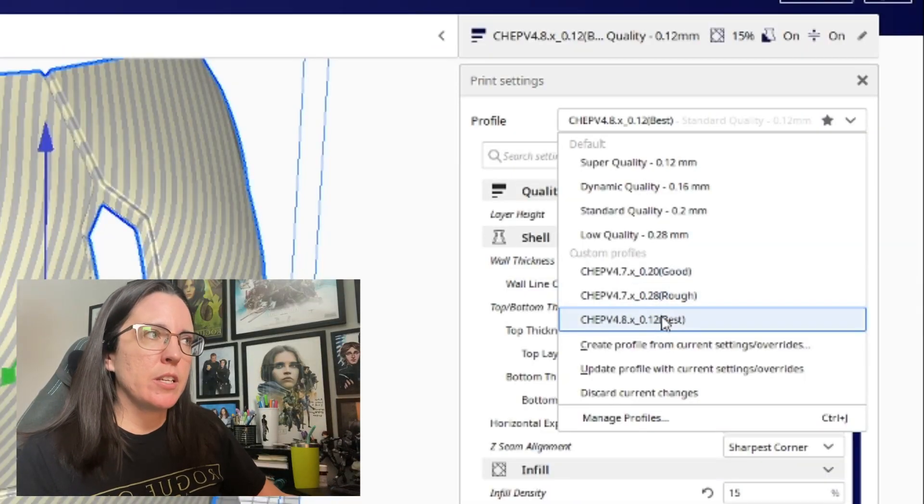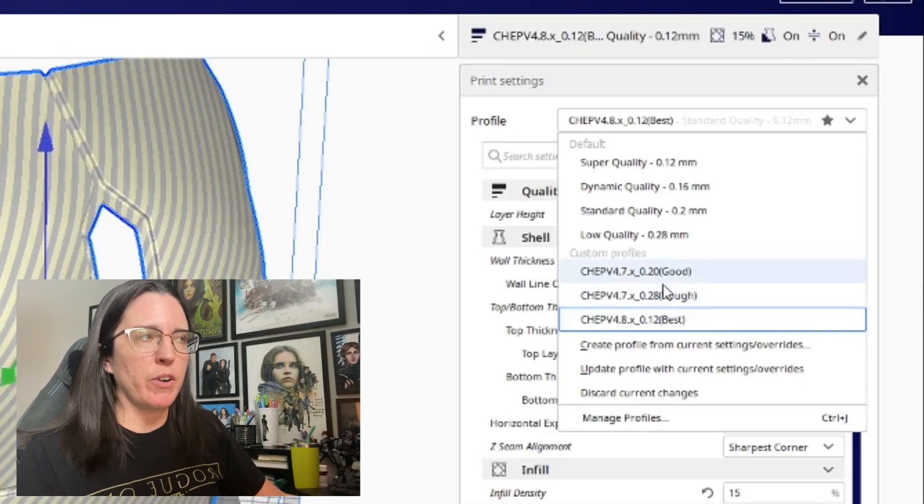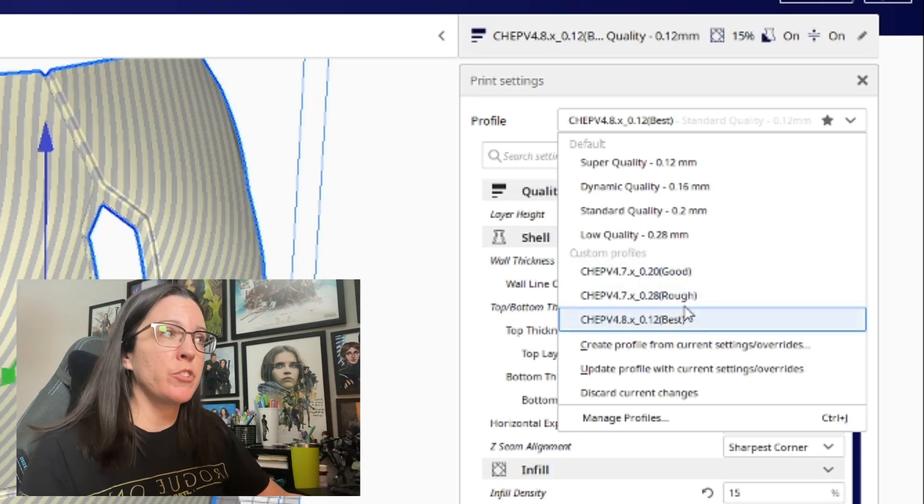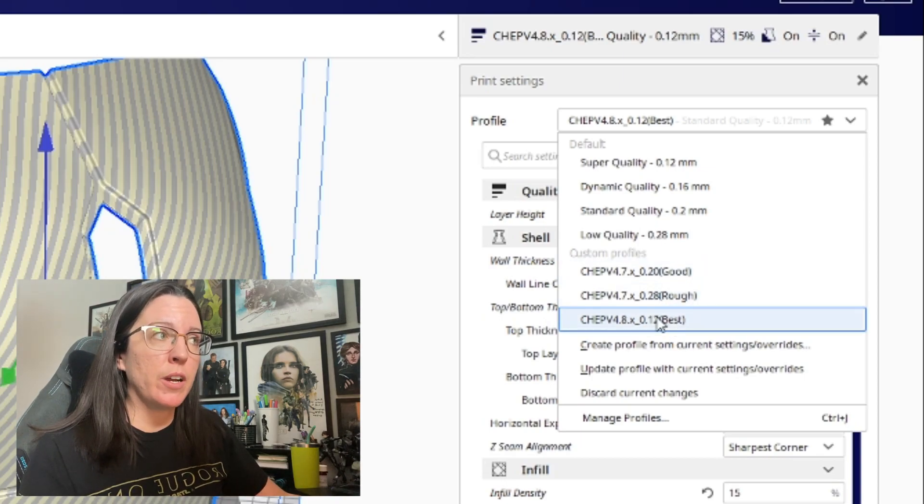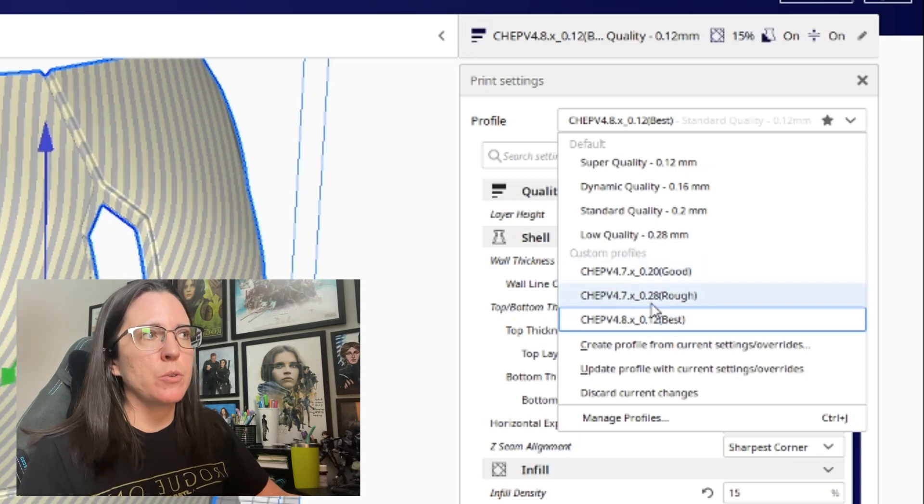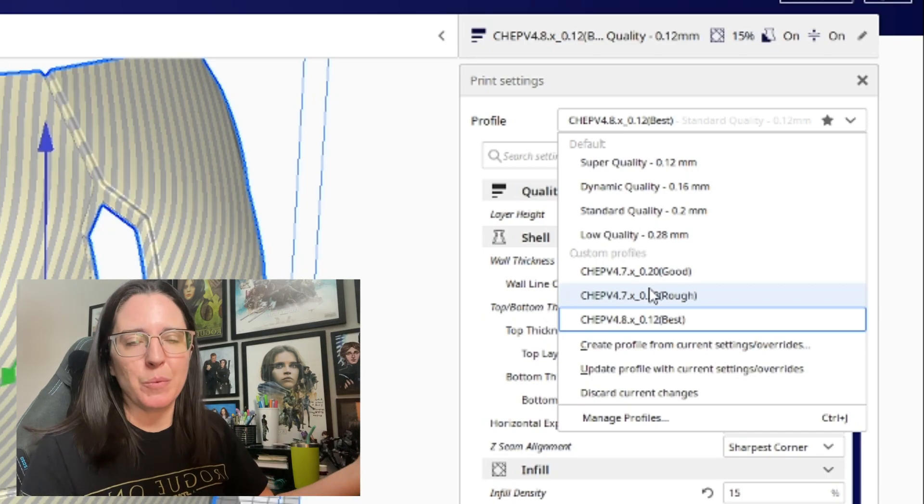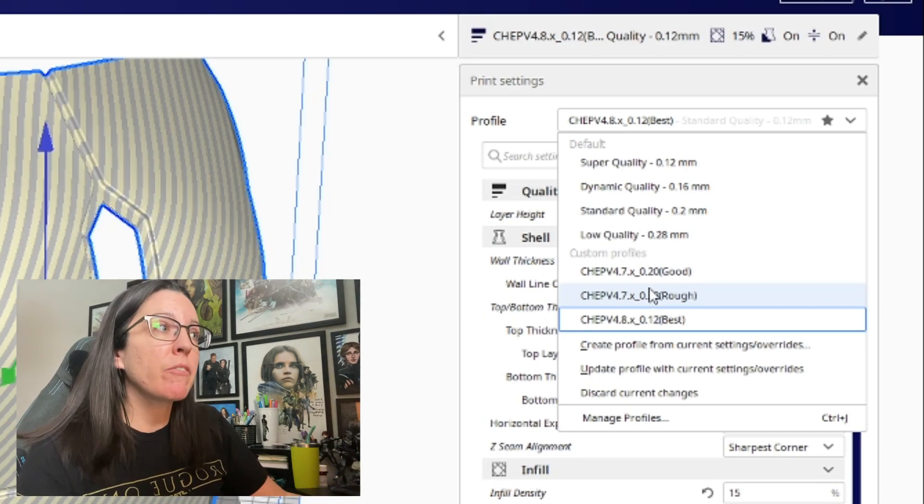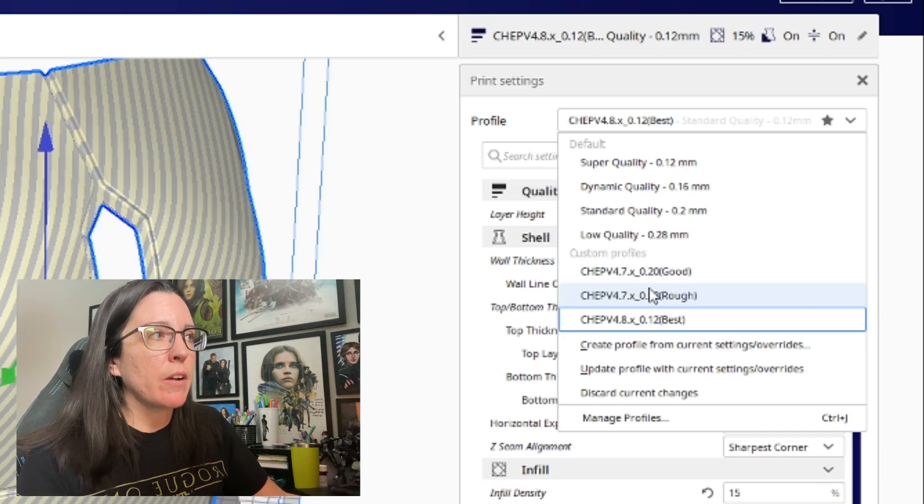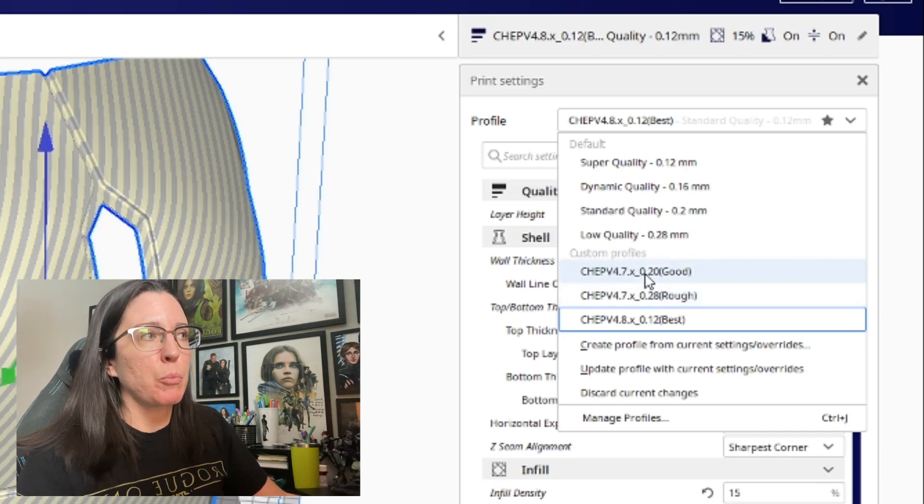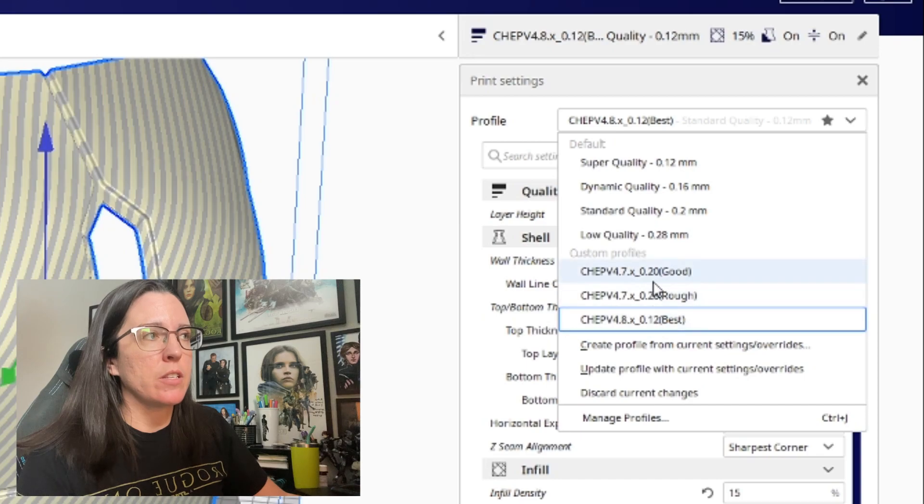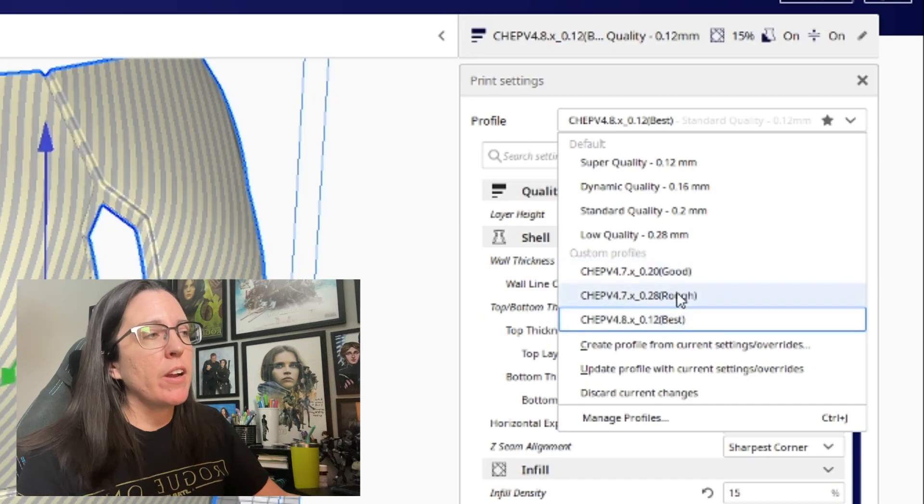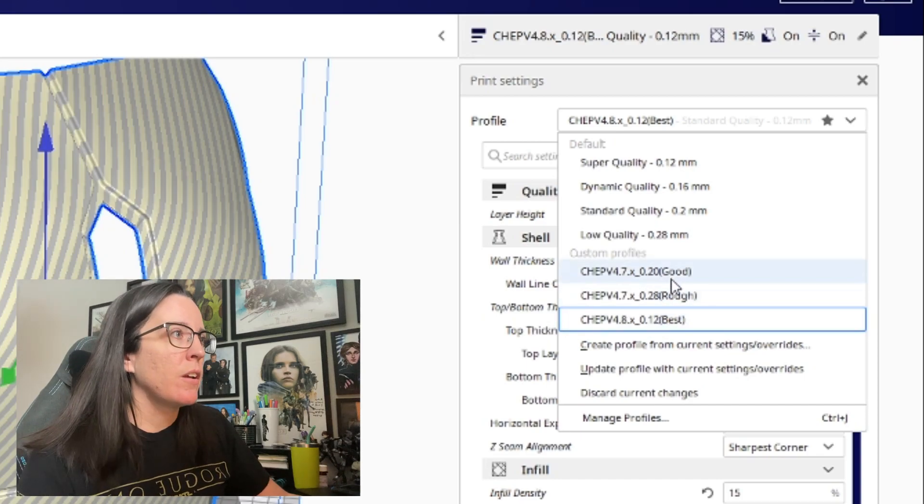Now down here you can see these three custom profiles and these are all of CHEP's custom profiles that I've already downloaded. You can see two of these are actually for 4.7 but they've been working perfectly fine with 4.8 for me, and this one down here is from 4.8 as you can see in the file naming convention. So let's say you've already gone down into the description and you've clicked on these settings and you've got them downloaded. So how do you get these into Cura?